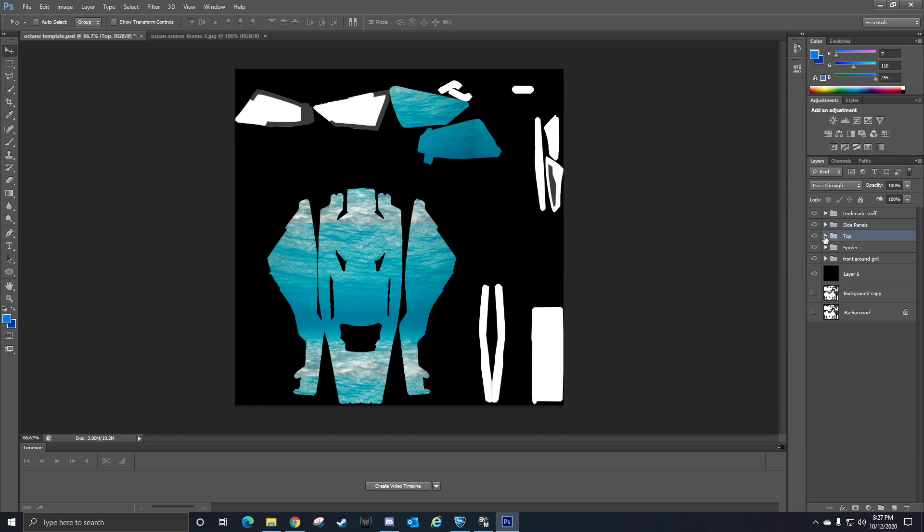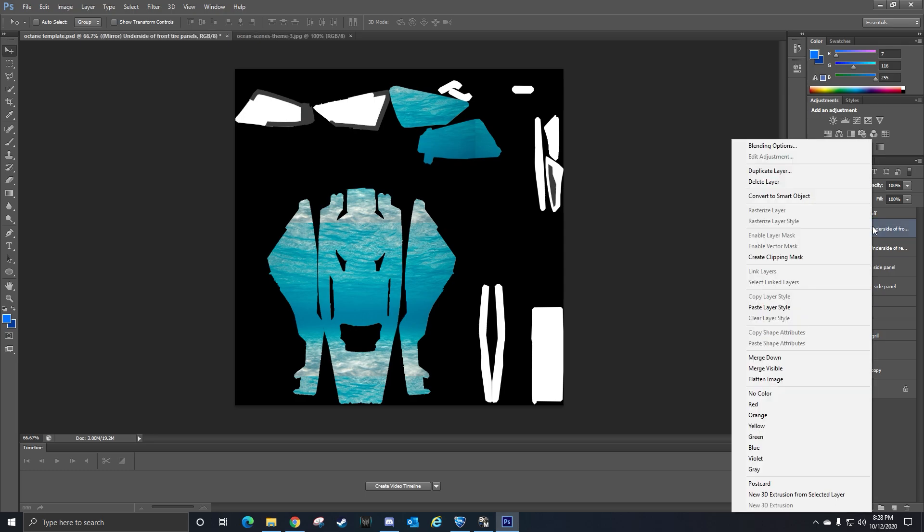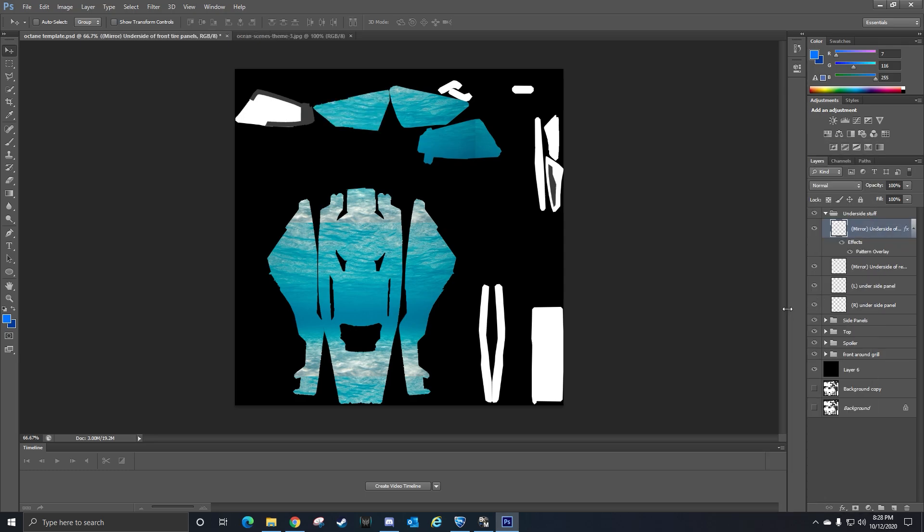Then you'll have, I did the side panels, the underside stuff. I'm just going to do this to the underside stuff because I'm not sure what it's going to look like. I'm just going to do it and see what it looks like.